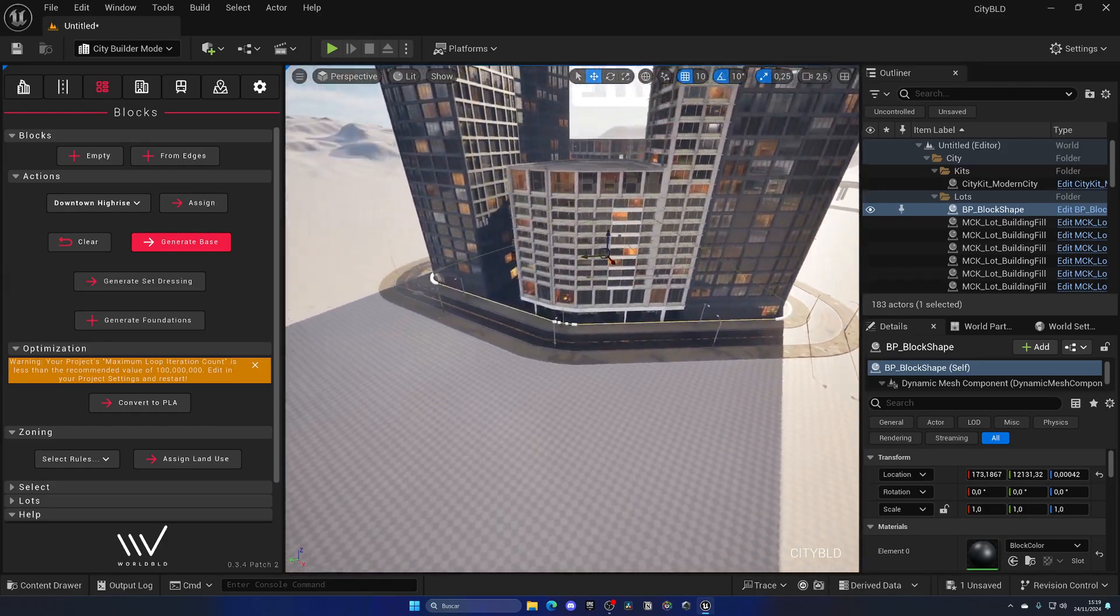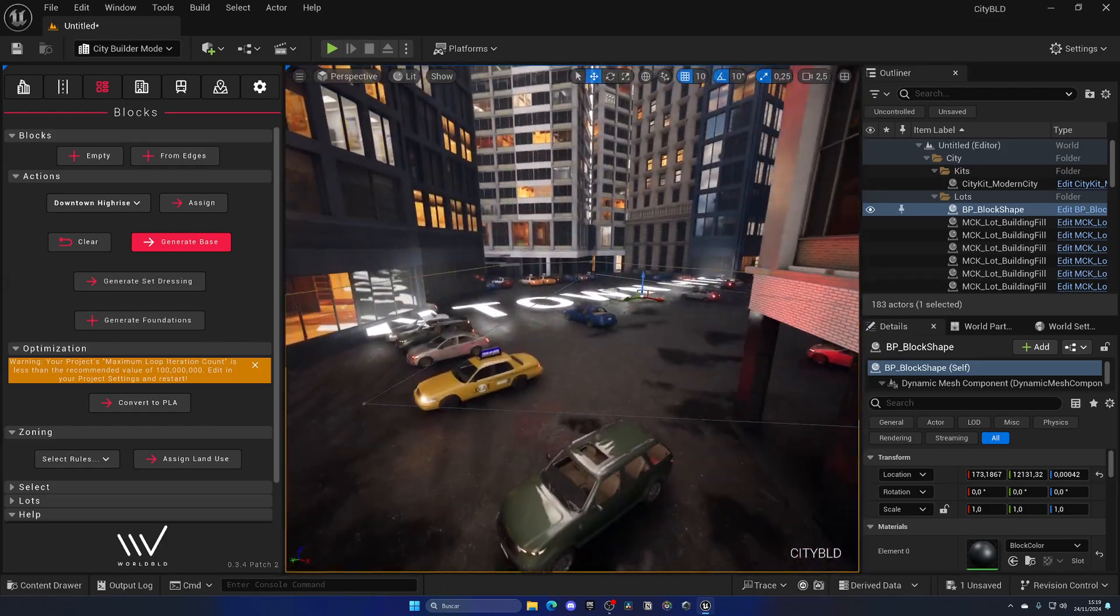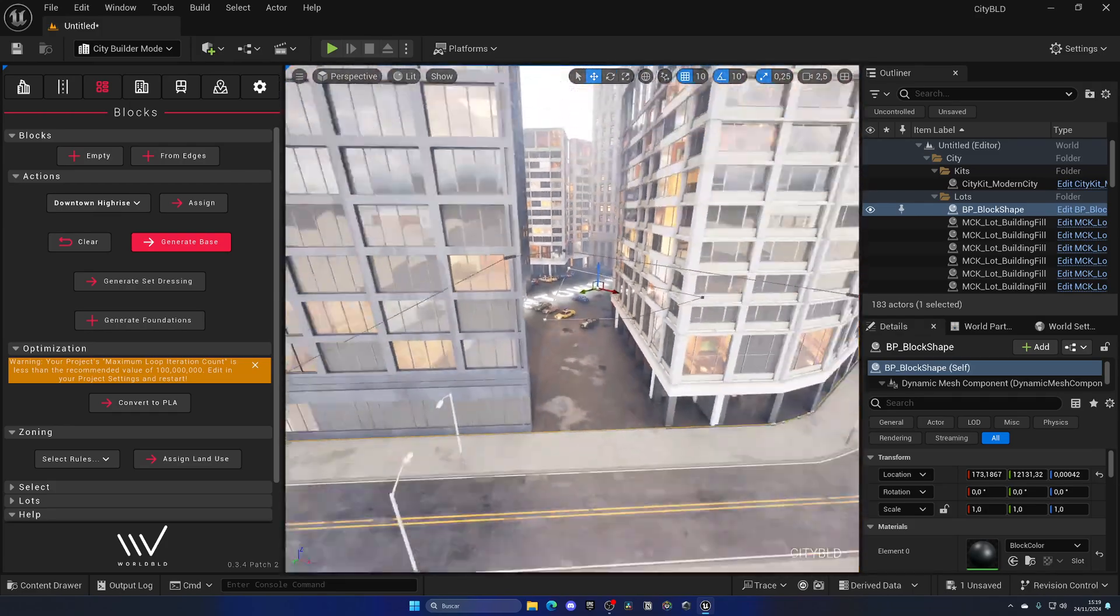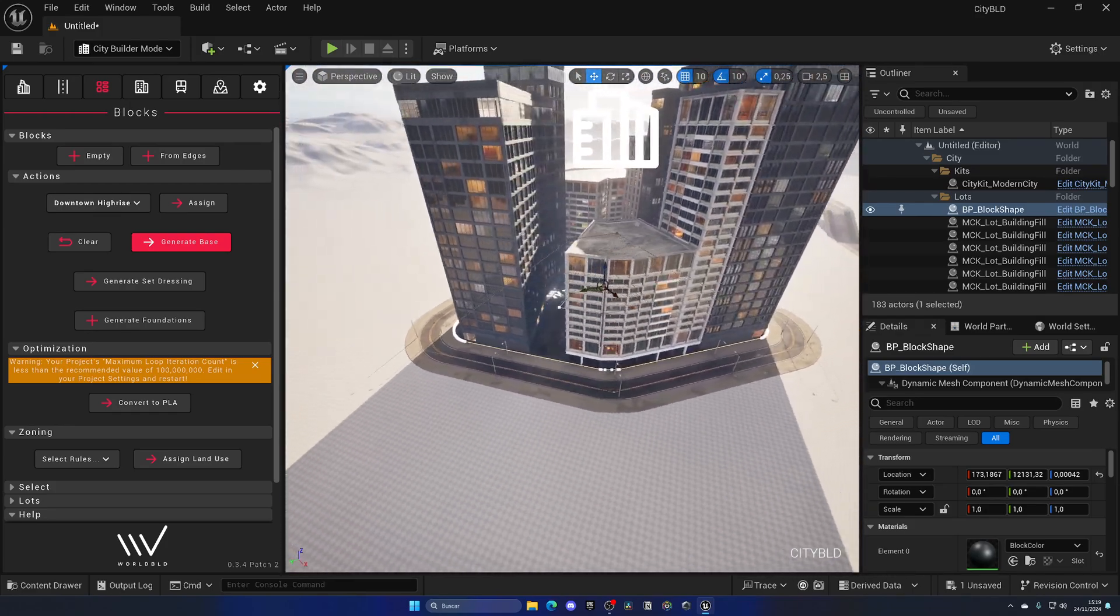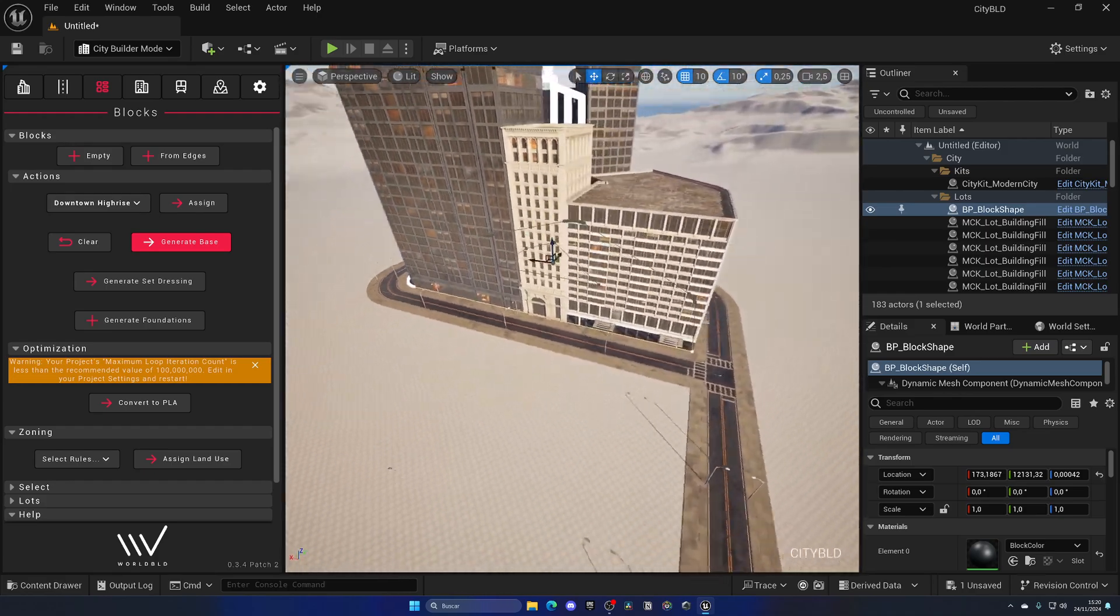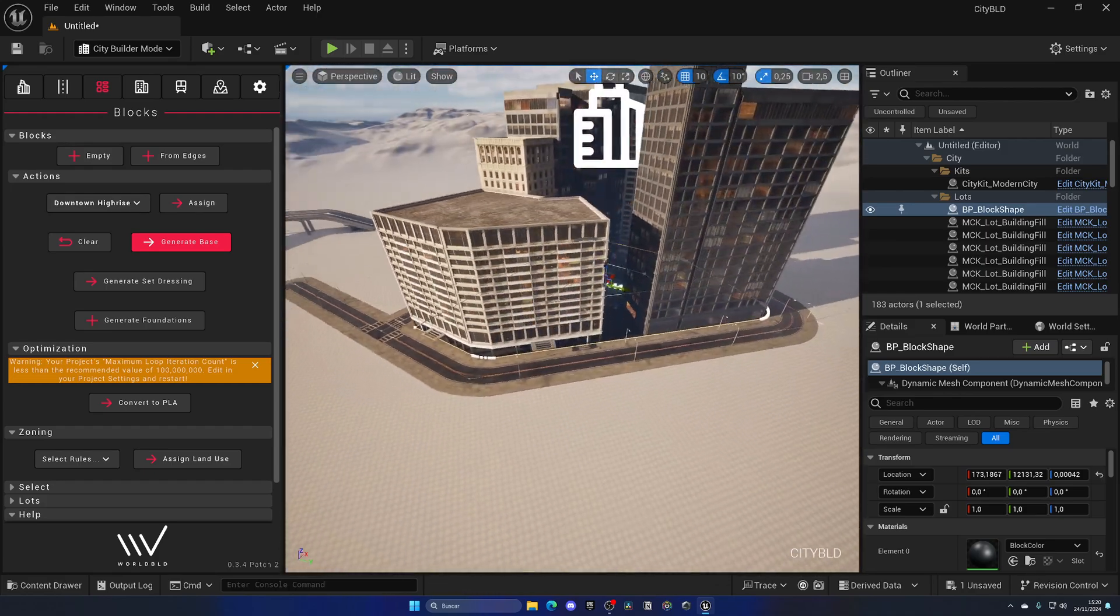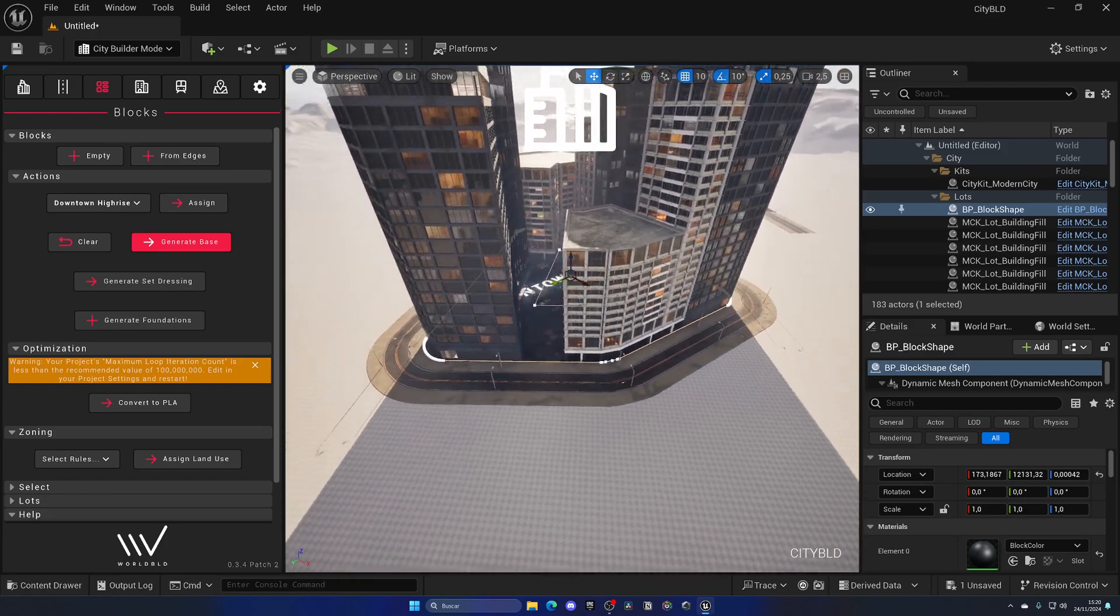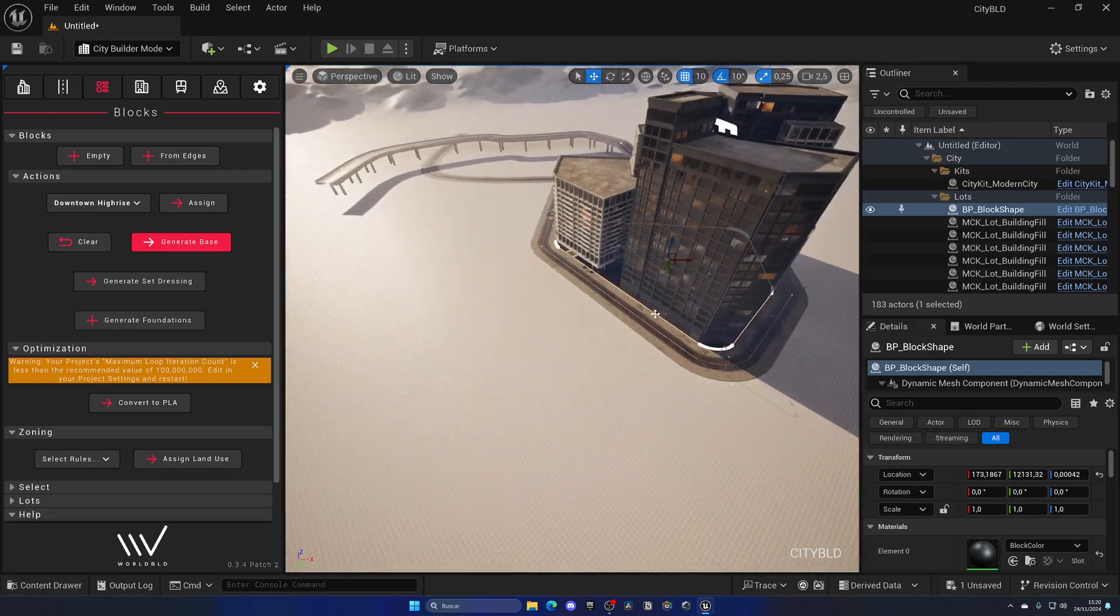And on top of that, we have a whole parking with cars inside of it. This is like magic. Honestly, I'm still very, very amazed with this plugin. I have literally no words for this. This is amazing. This is top-tier technology in Unreal.